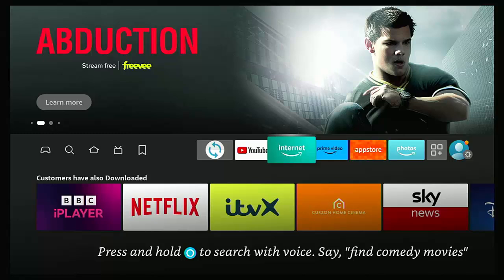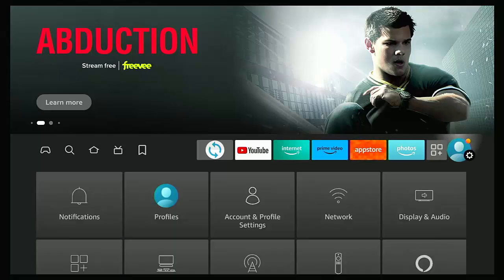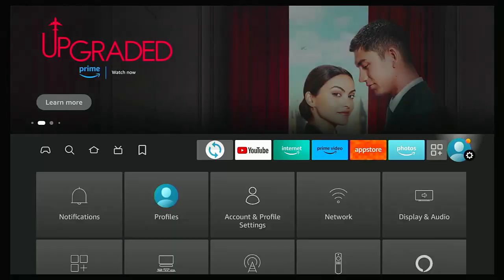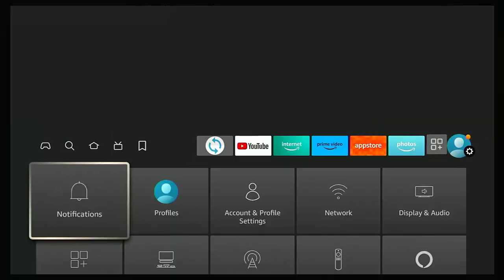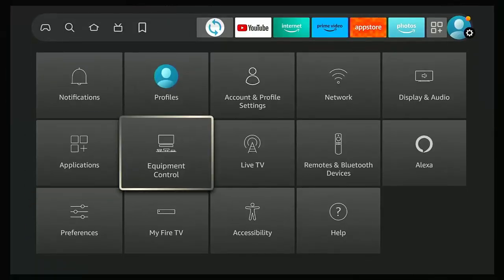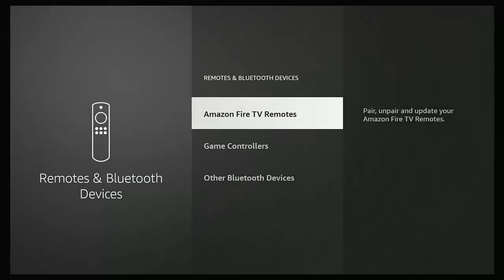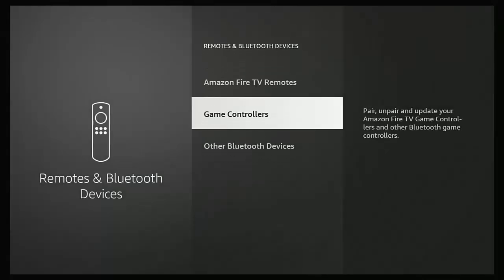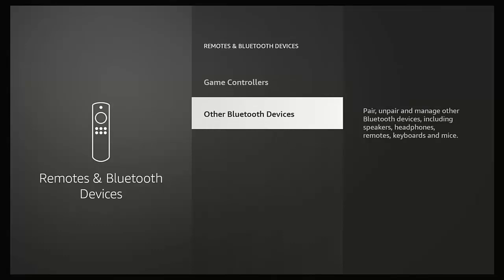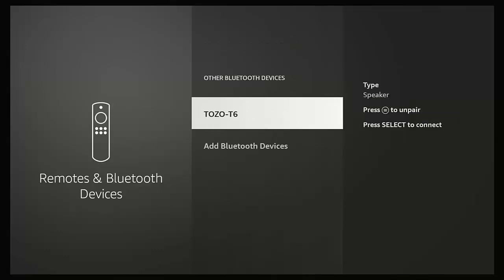And what you want to do is you want to go across to the settings cog and then go down and across to remotes and Bluetooth devices, middle button, and then go down and go down to other Bluetooth devices in there.